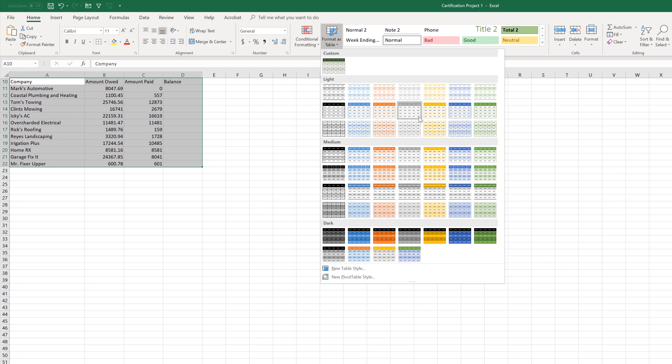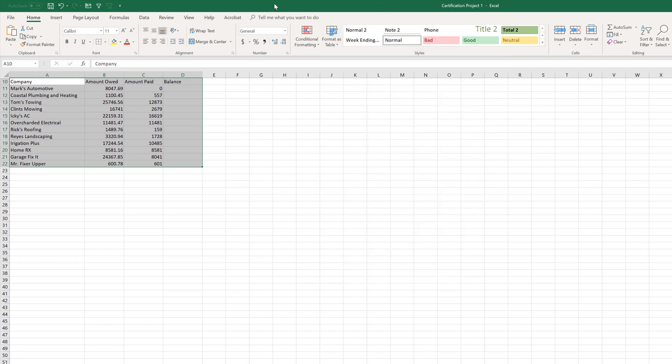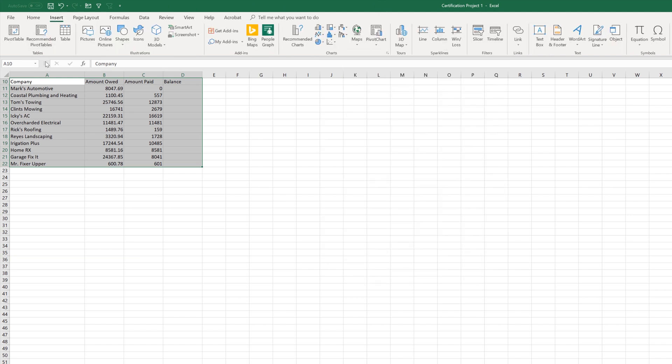However, if it doesn't tell you on the exam a specific style that it wants you to apply, you can always go to the insert tab here at the top and in the tables group, click table.